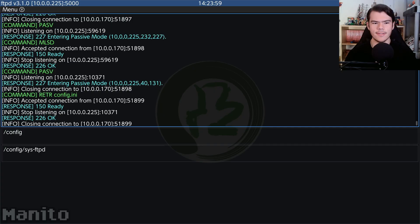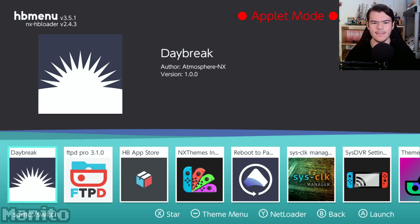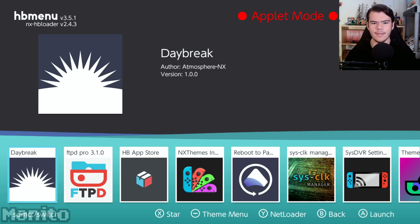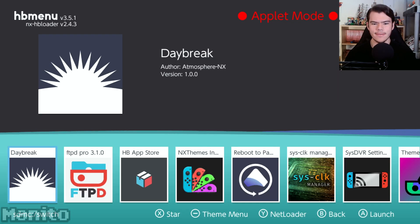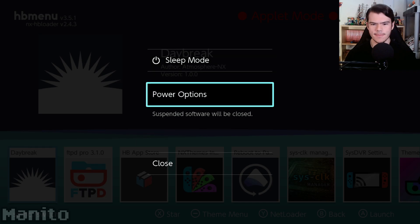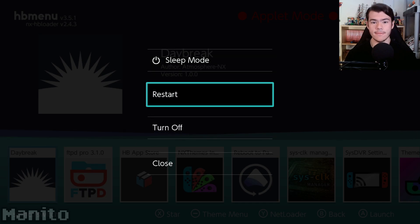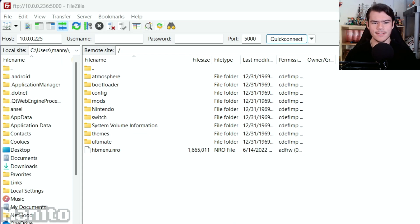Now close the FTPD app on your Switch by pressing Plus. Hold the Power button, tap Power Options, and press Restart. On FileZilla, enter your username and password that you put in the config file.